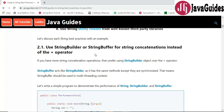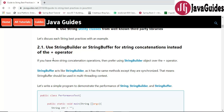First is: use StringBuilder or StringBuffer for string concatenations instead of the string concatenation operator, that is the plus operator. If you have more string concatenation operations, then prefer using a StringBuilder object over the plus operator.